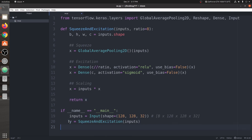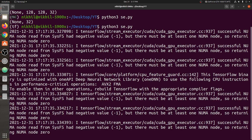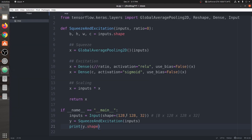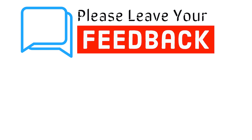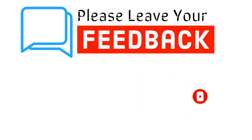We return the output y and print its shape again. Running the code, after some TensorFlow messages, we get back the original shape of 128 × 128 × 32 — confirming the implementation is correct. In upcoming videos, we will use this Squeeze and Excitation network in classification and segmentation tasks to see how much it improves performance. Please subscribe, like the video, leave feedback, and comment any questions below. Thank you and have a nice day.